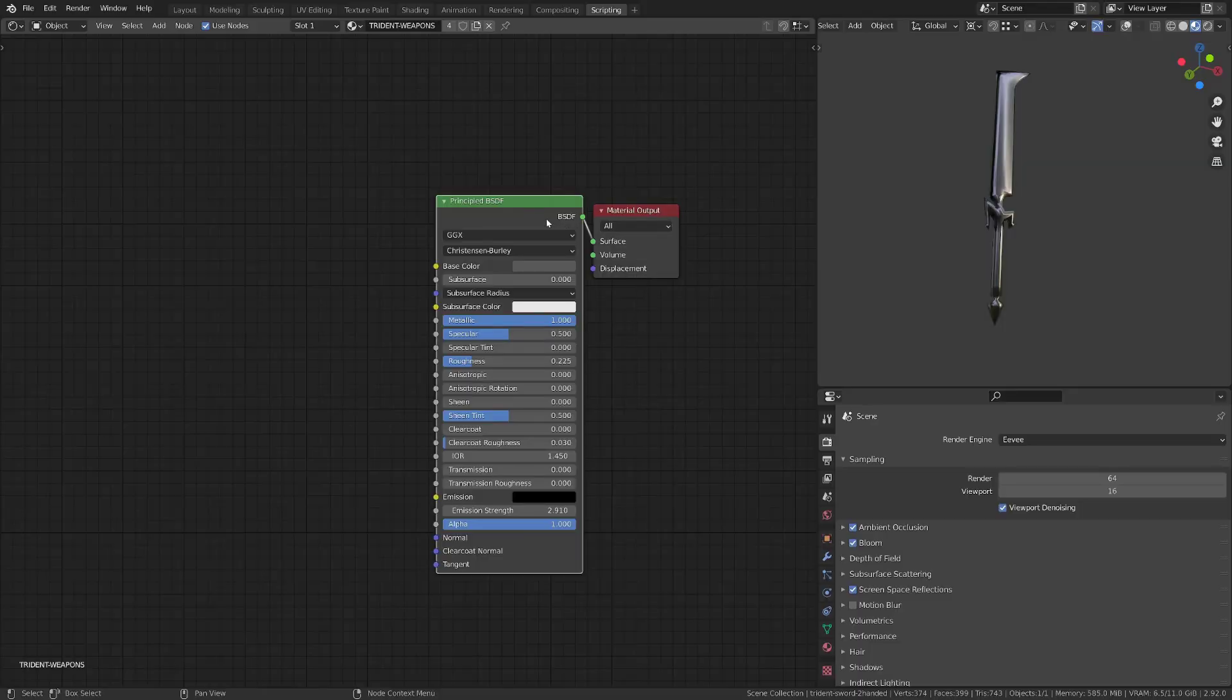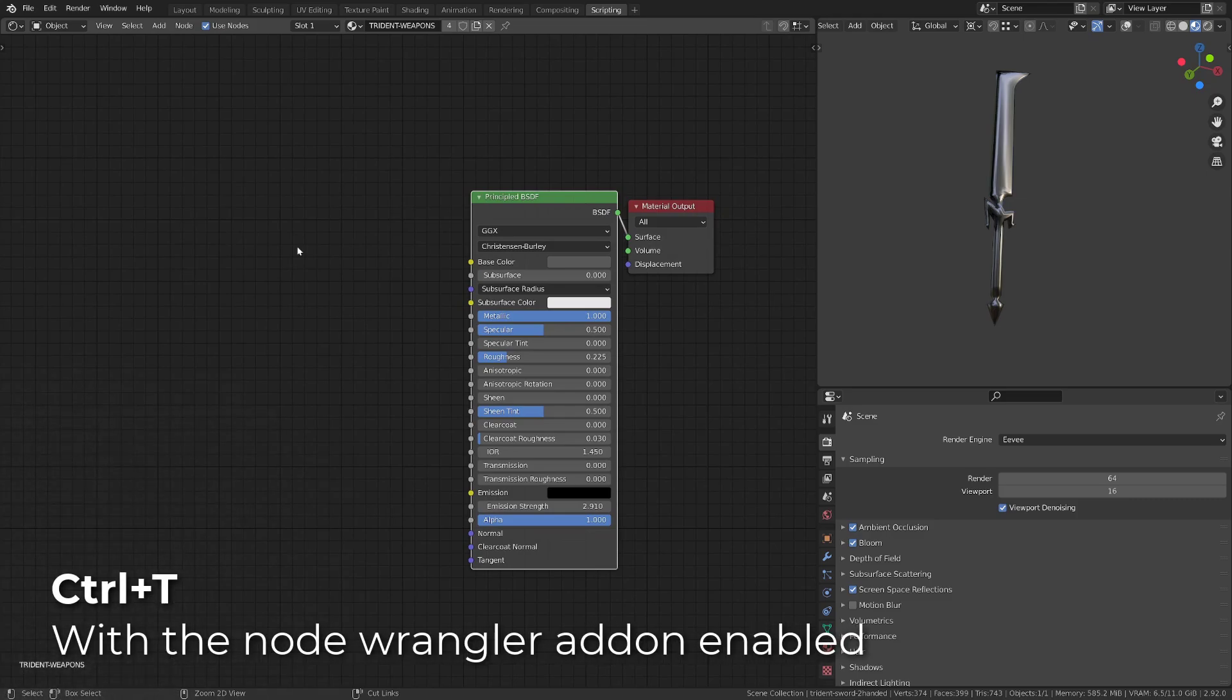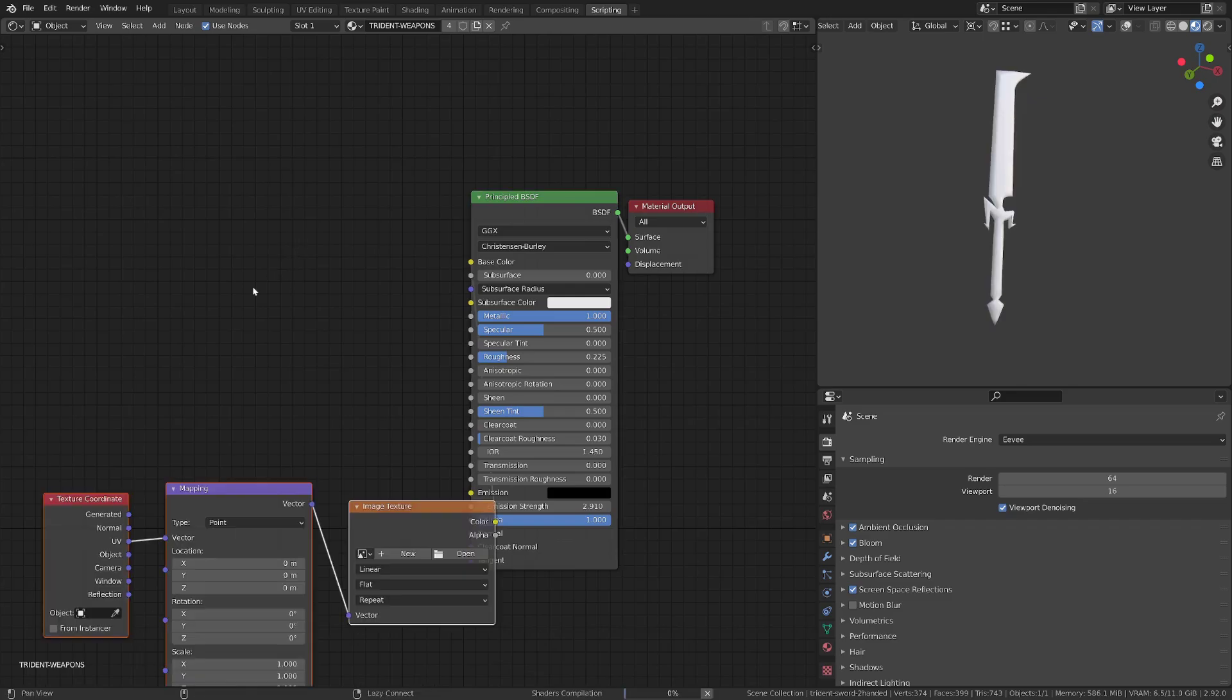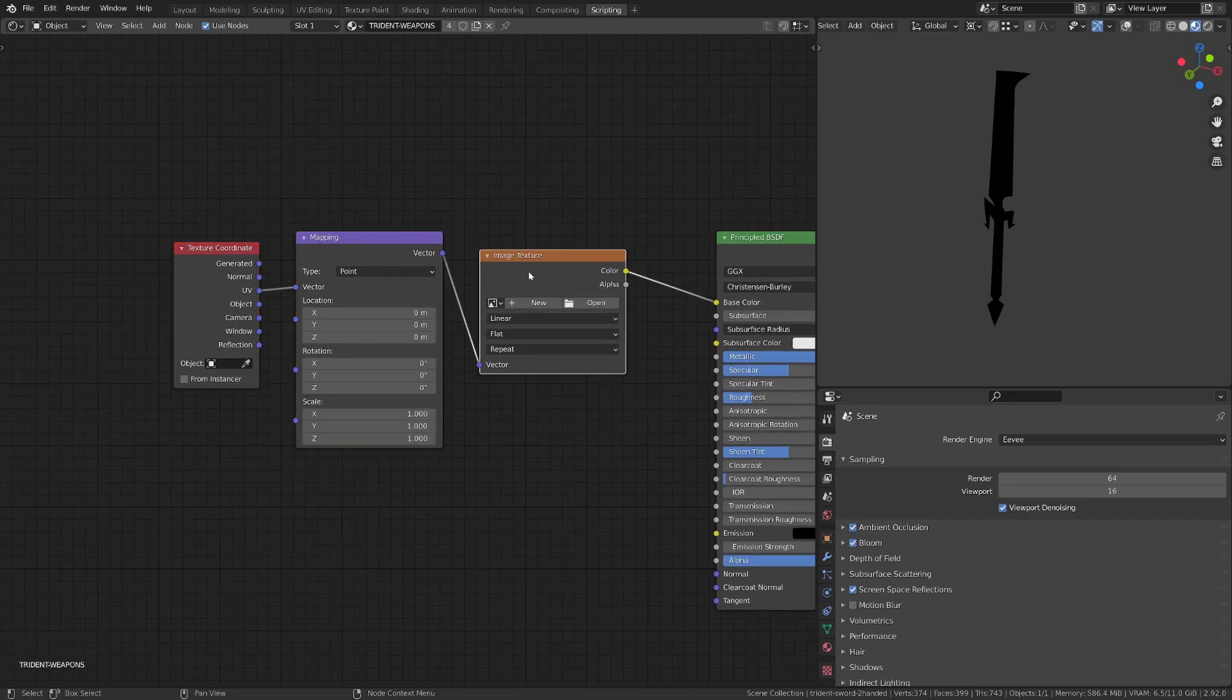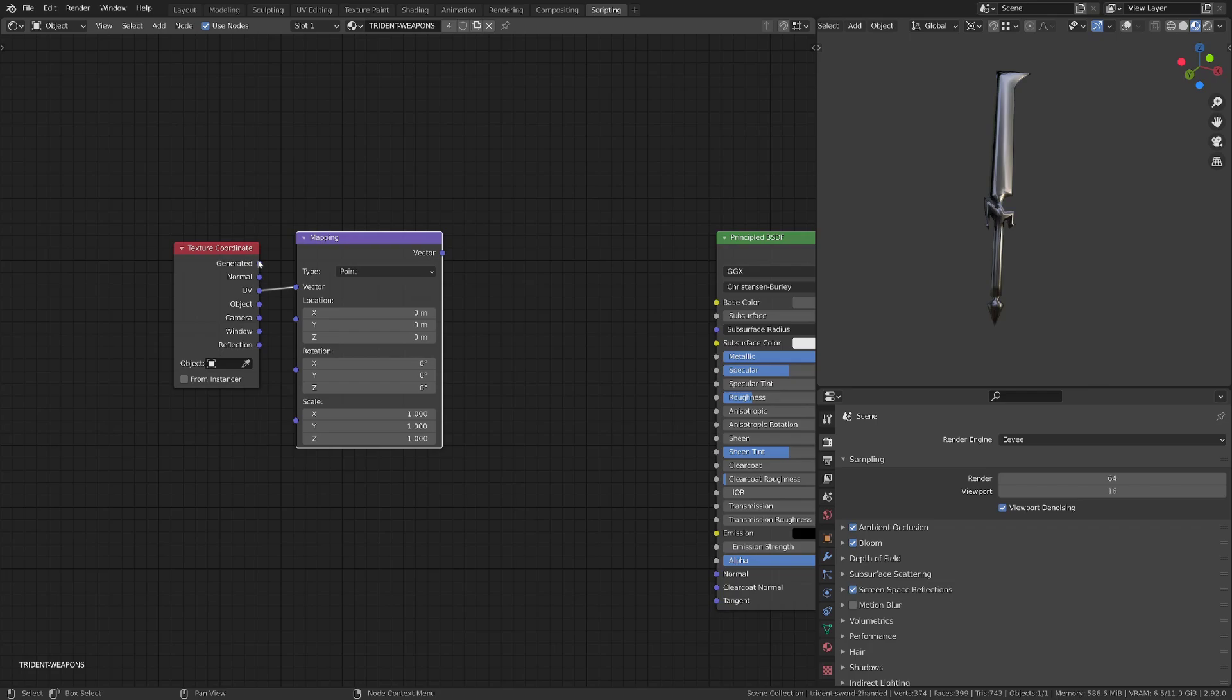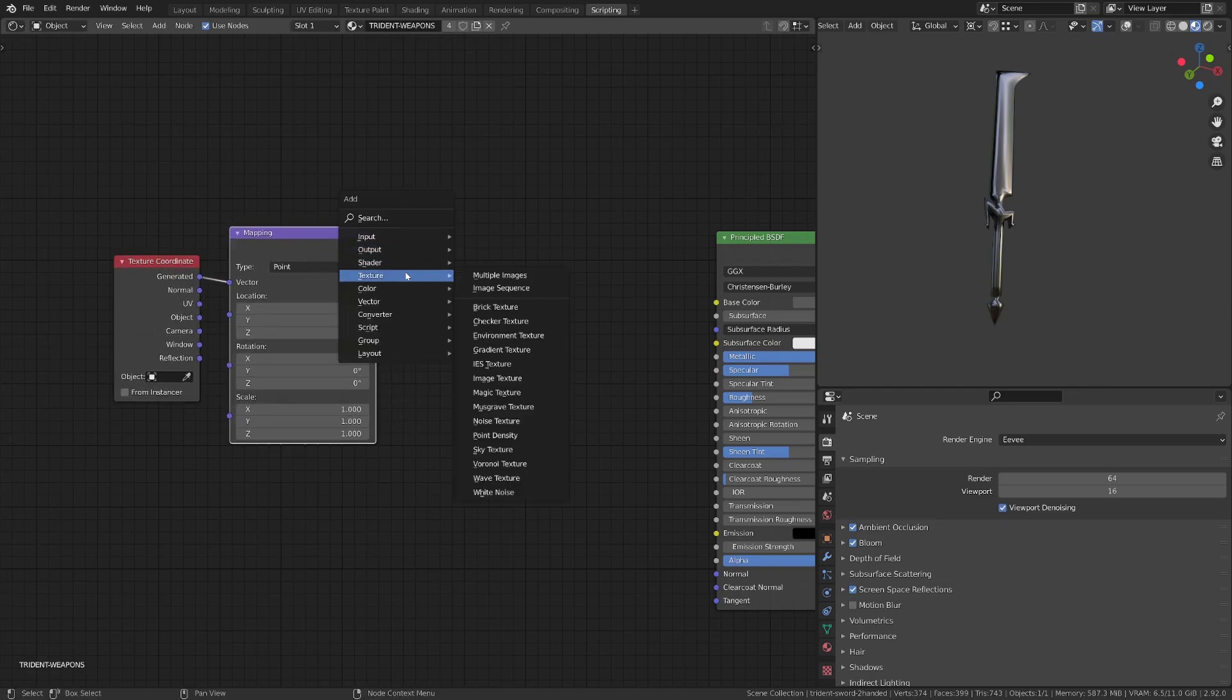The first thing we want to create is a simple gradient that goes along the whole sword. With the principle shader selected and the node wrangler add-on enabled by default, I will press Ctrl T. It will automatically create me a full texture setup, but we won't be using any image texture, so I get rid of the node, and I won't be using the UV in this example, but the generated coordinates.